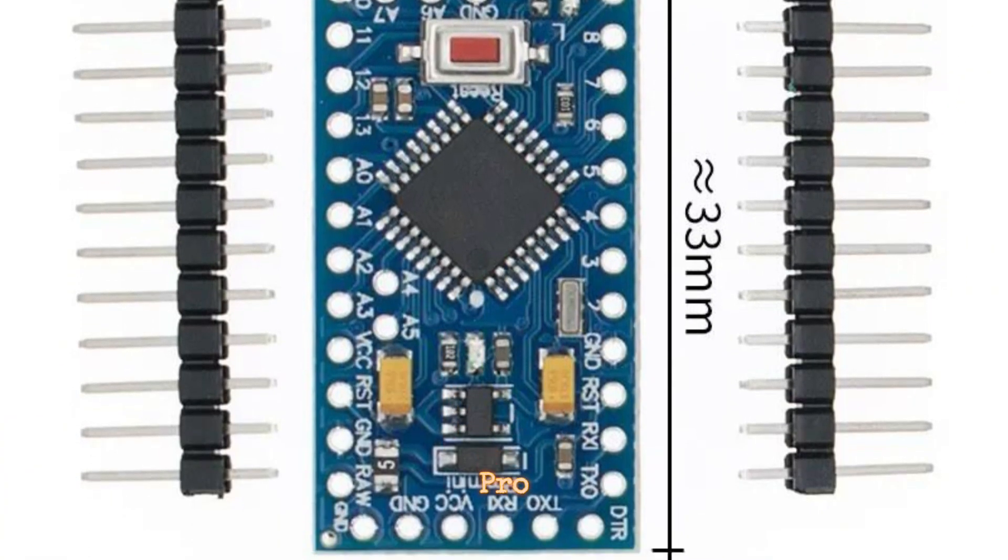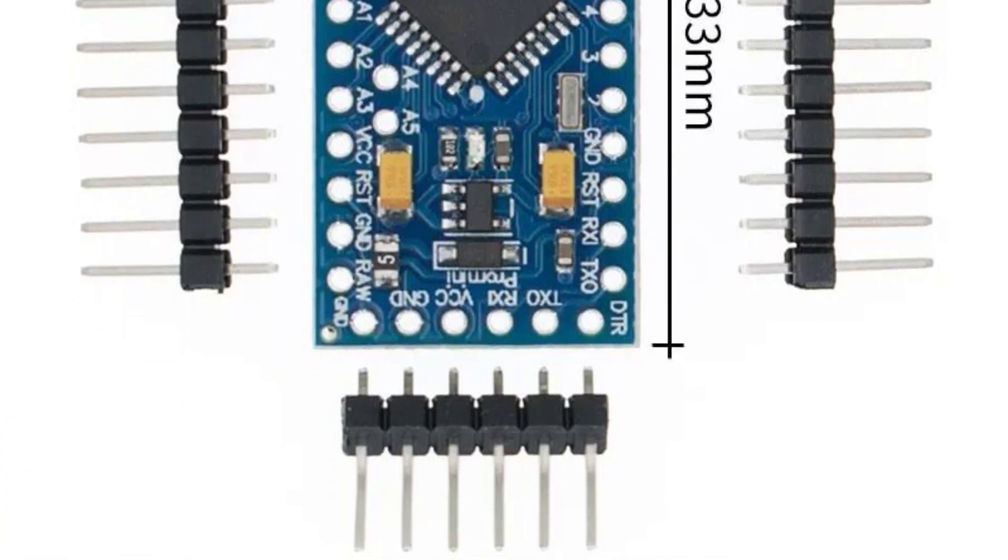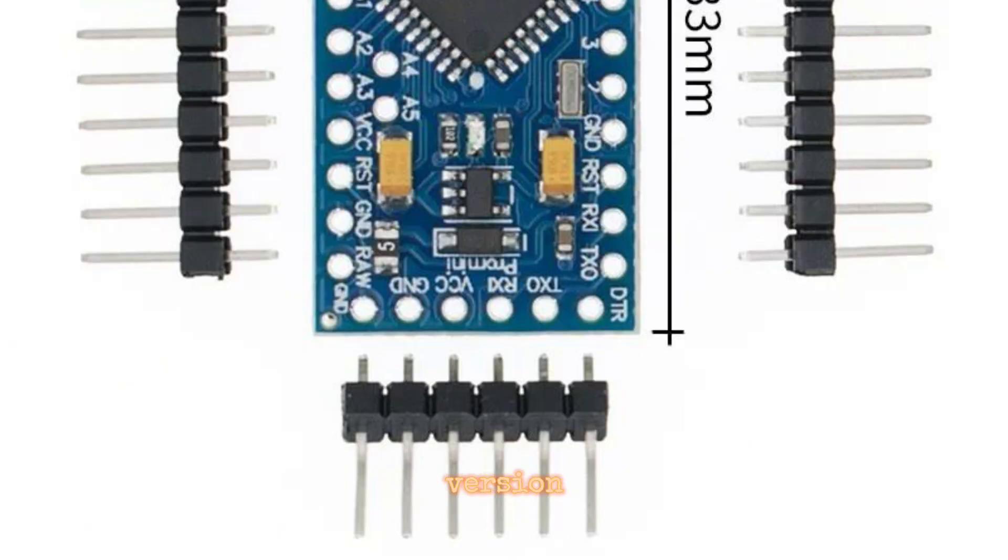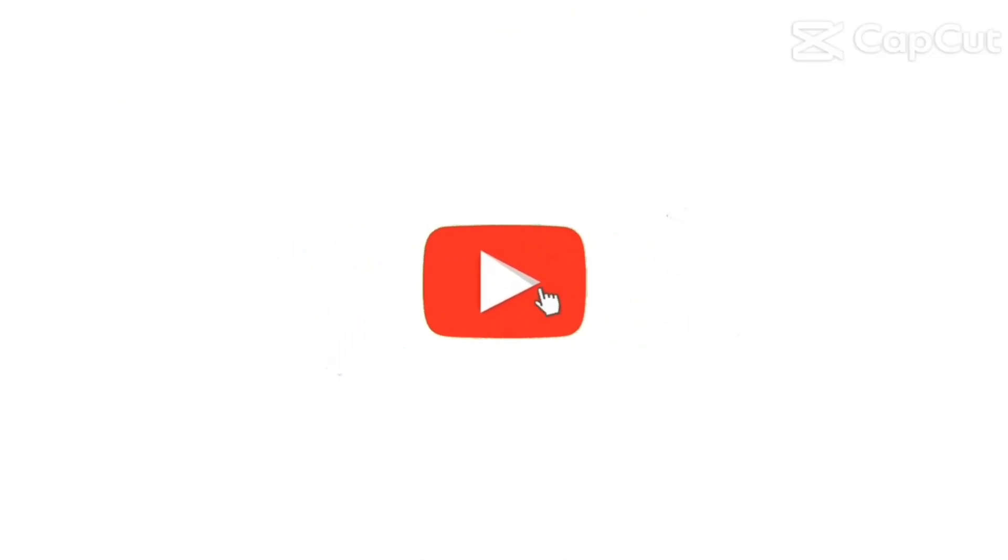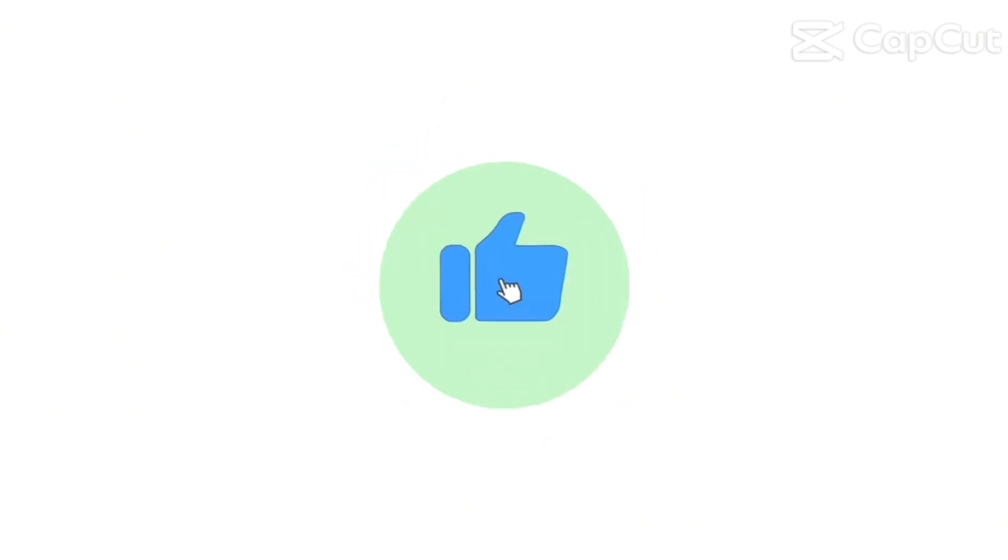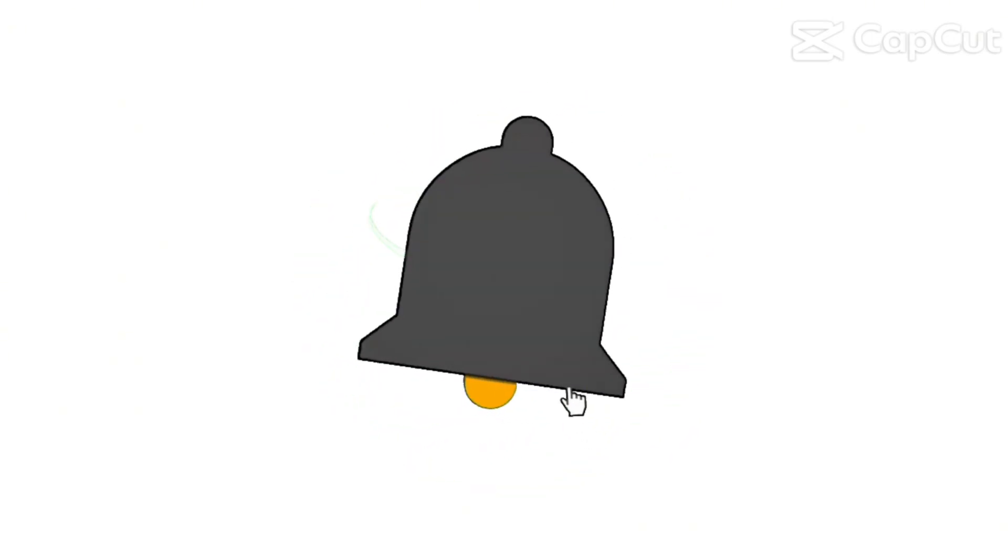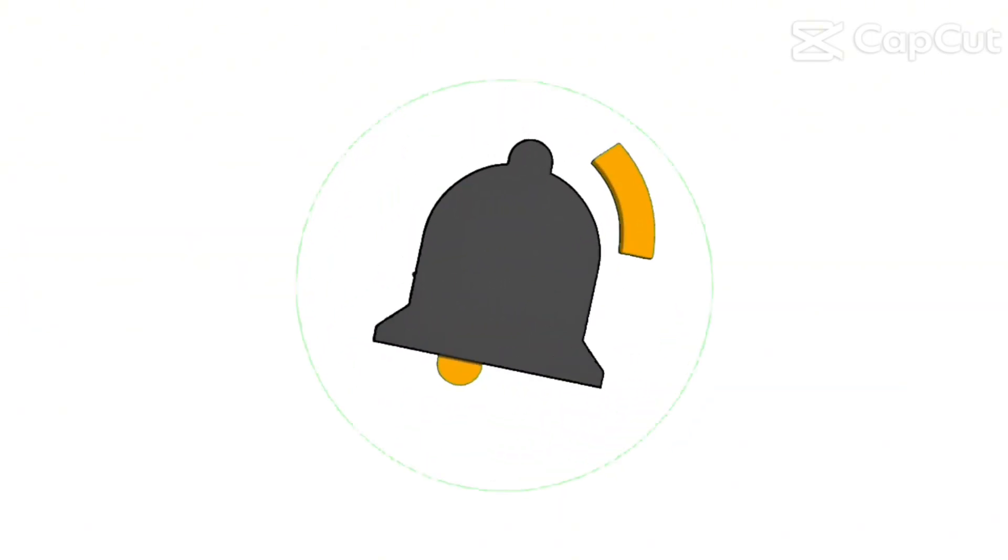Arduino Pro Mini - A compact version designed for embedded projects.